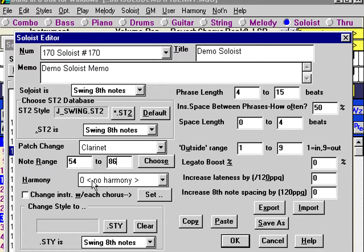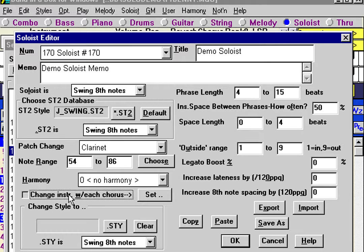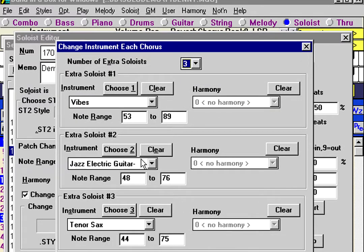Harmony would be used if we wanted a specific harmony assigned to the soloist — for example, if we were creating a super sax soloist. In this case, we don't. 'Change instrument with each chorus' does exactly what it says: with each chorus, it will change the instrument playing. So do we want clarinet for the whole song, or clarinet for the first chorus and then a different instrument for each chorus? In this situation, we'd like a different instrument.